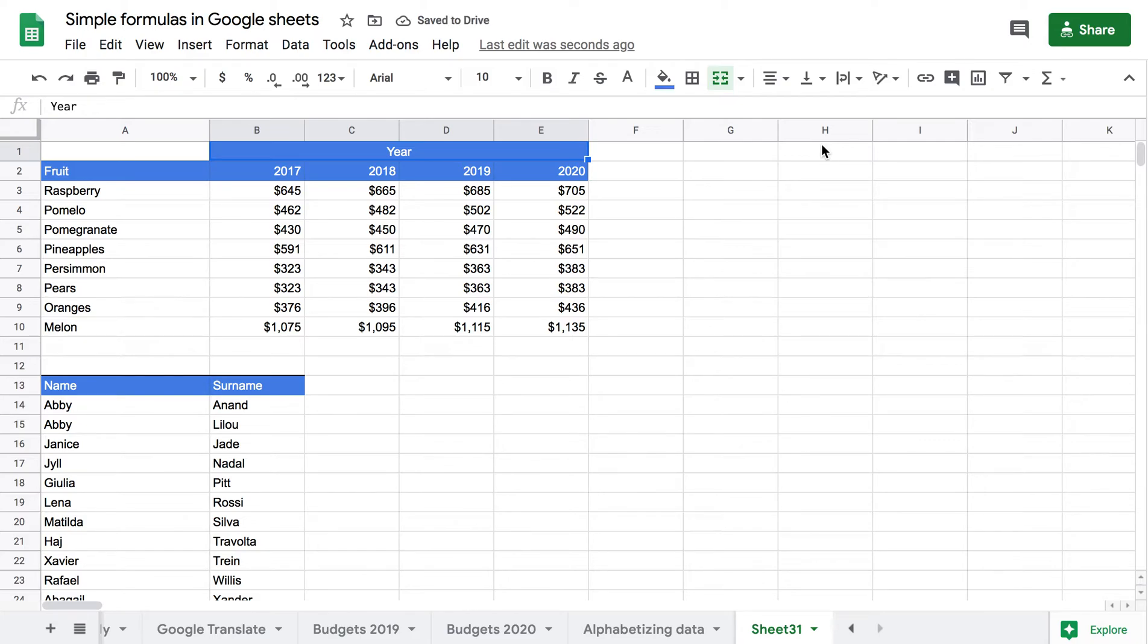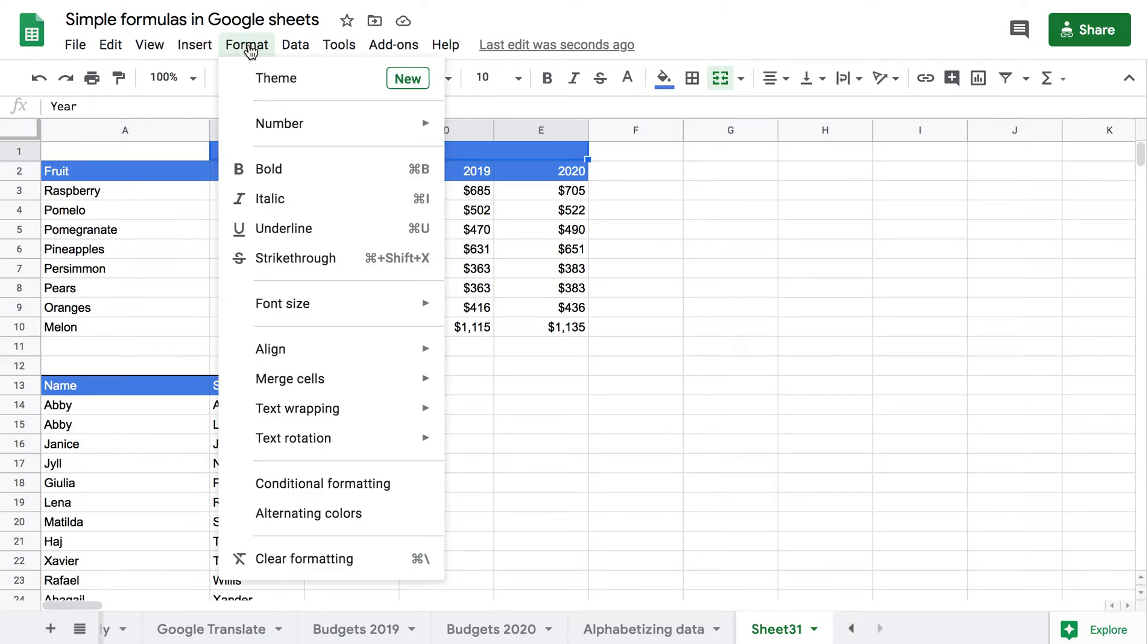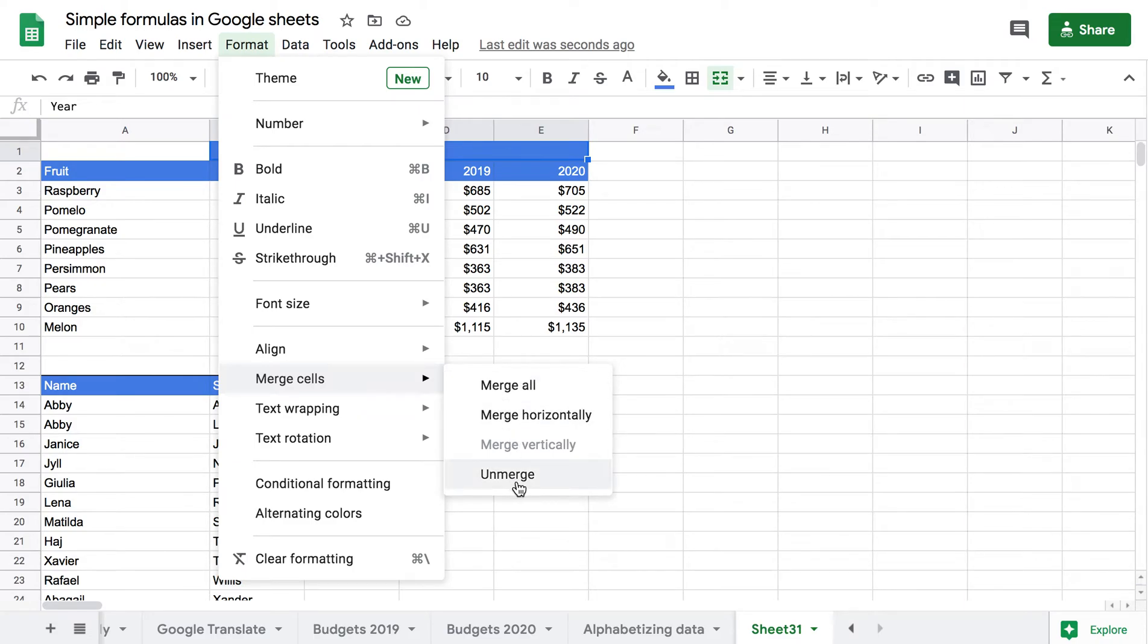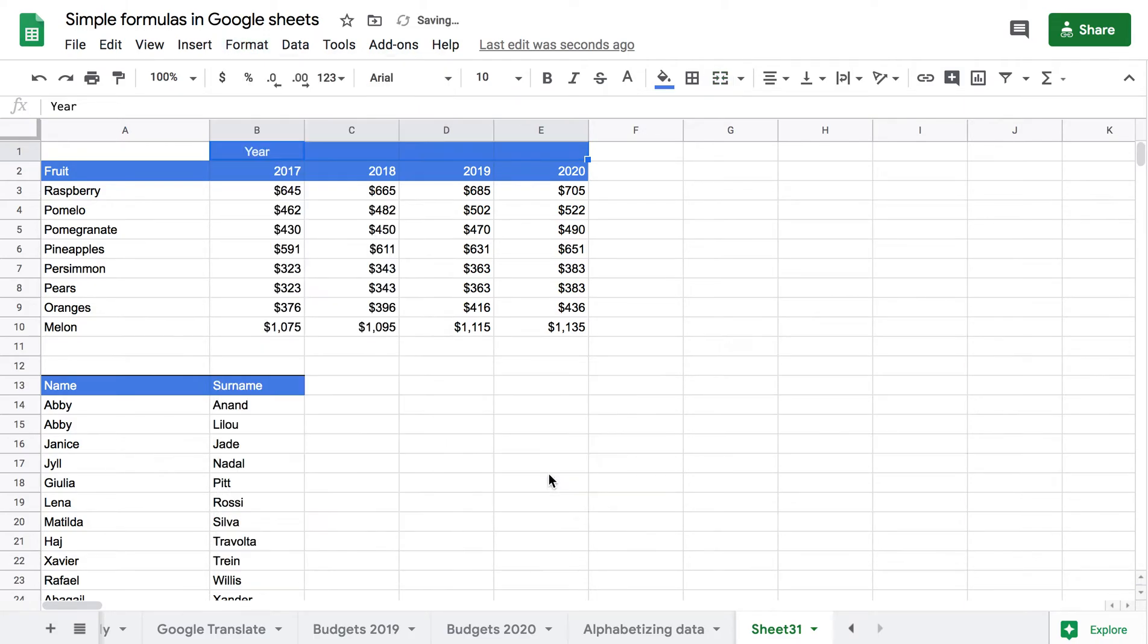If I decide that I don't want this anymore I can just go back Format, Merge Cells and Unmerge. And I have my separate cells back.